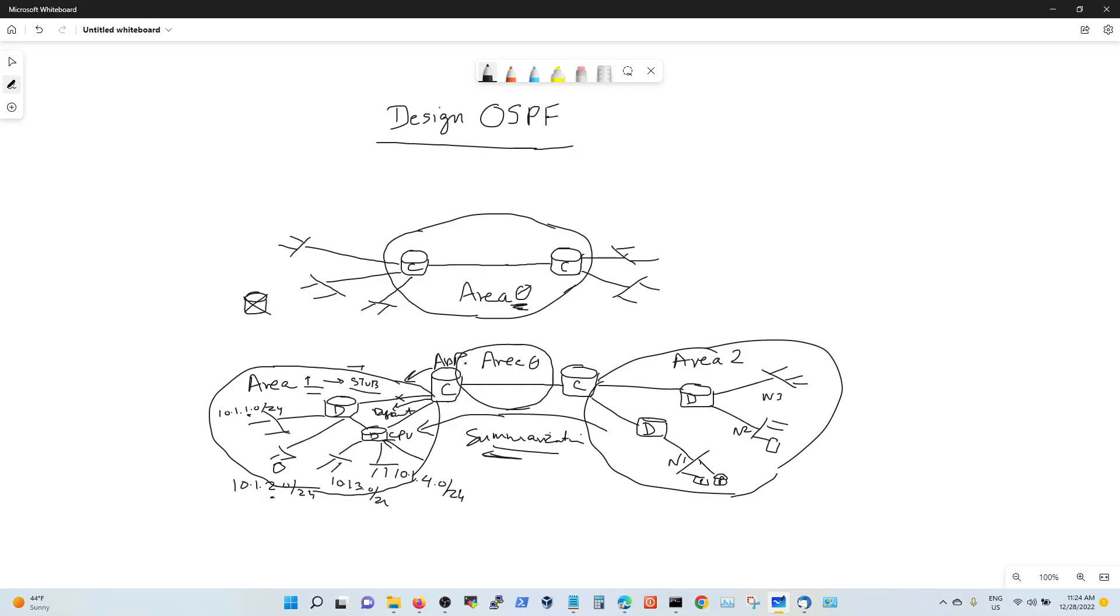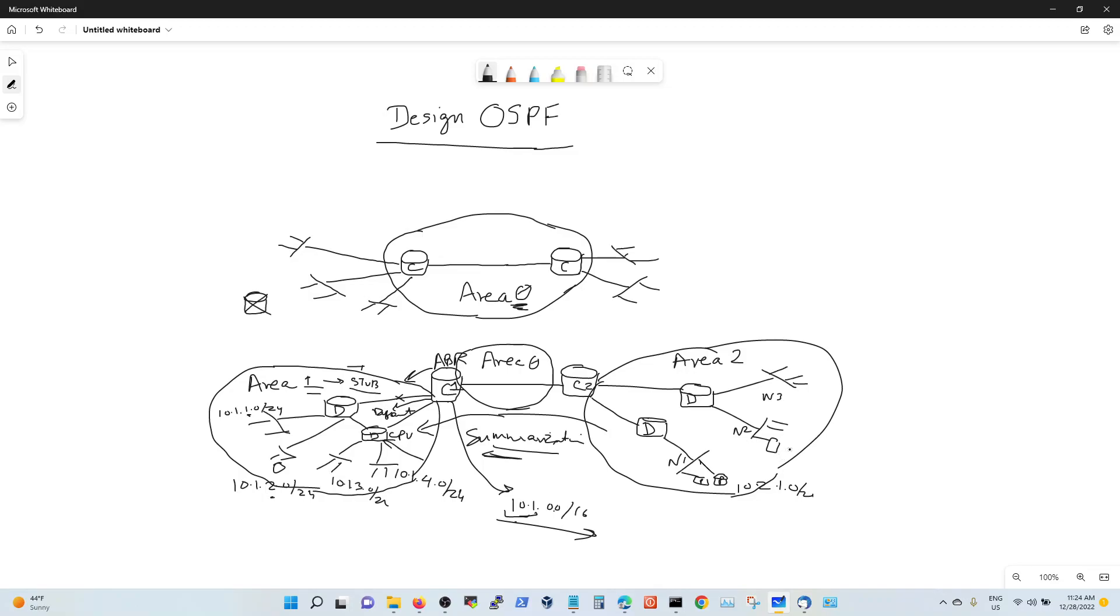You can summarize these networks on your core because your core is an ABR, area border router. What that's going to do is let you summarize saying, for any 10.1 come to me. You're going to send this summary from this core 1 router towards core 2 saying, any 10.1 come to me, and any instability here would not be flooded here. Similarly, if you have this guy as 10.2.1.0, 10.2.2.0, 10.2.3.0, see how well-planned and designed these are? You would hardly see this.